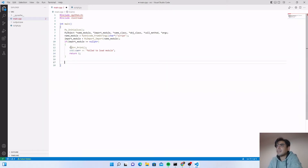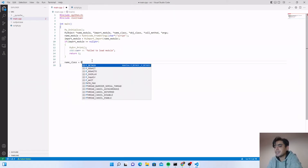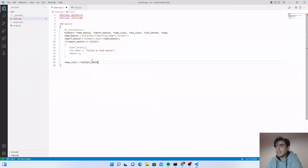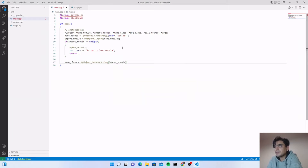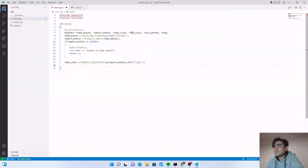If we successfully import the module, we define the name of the class we want to call from it. Set 'name_class = PyObject_GetAttrString(import_module, "calc")'. Since a script can have more than one class, we specify which class to use. Next, create an object from that class.